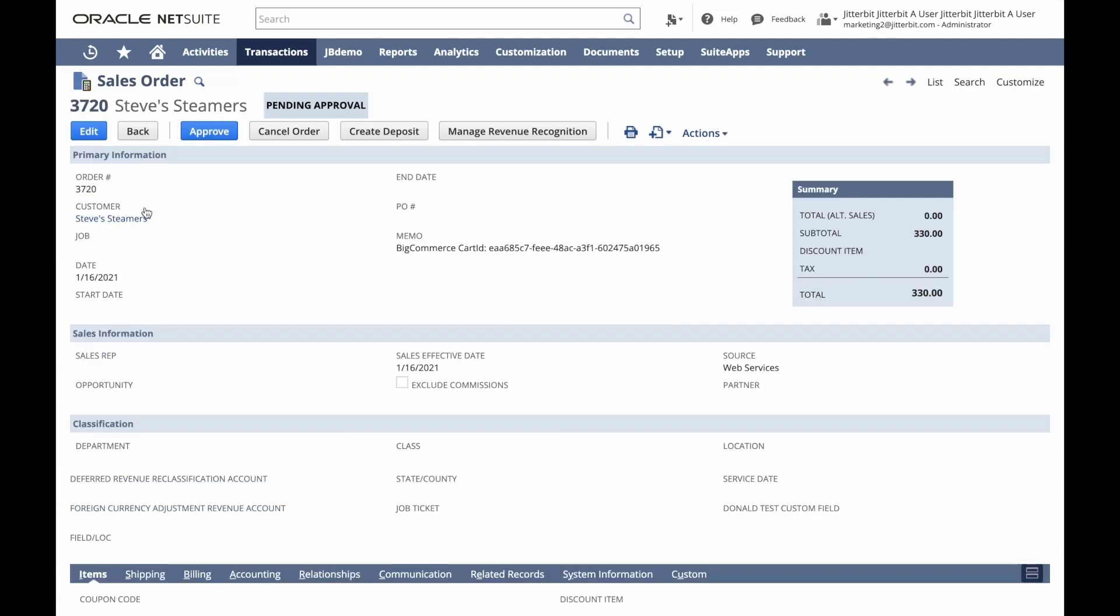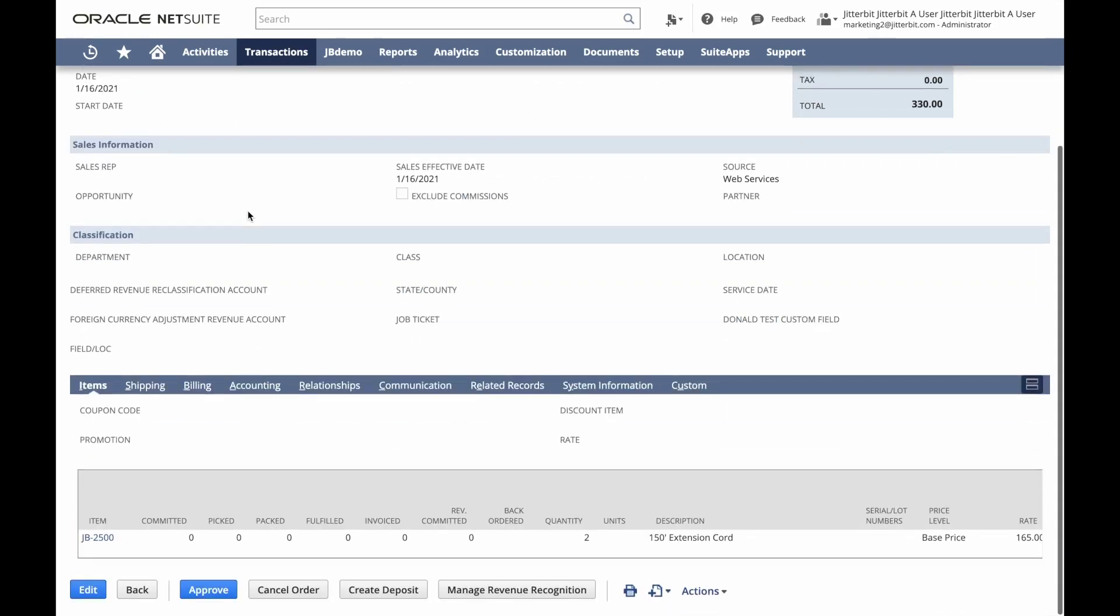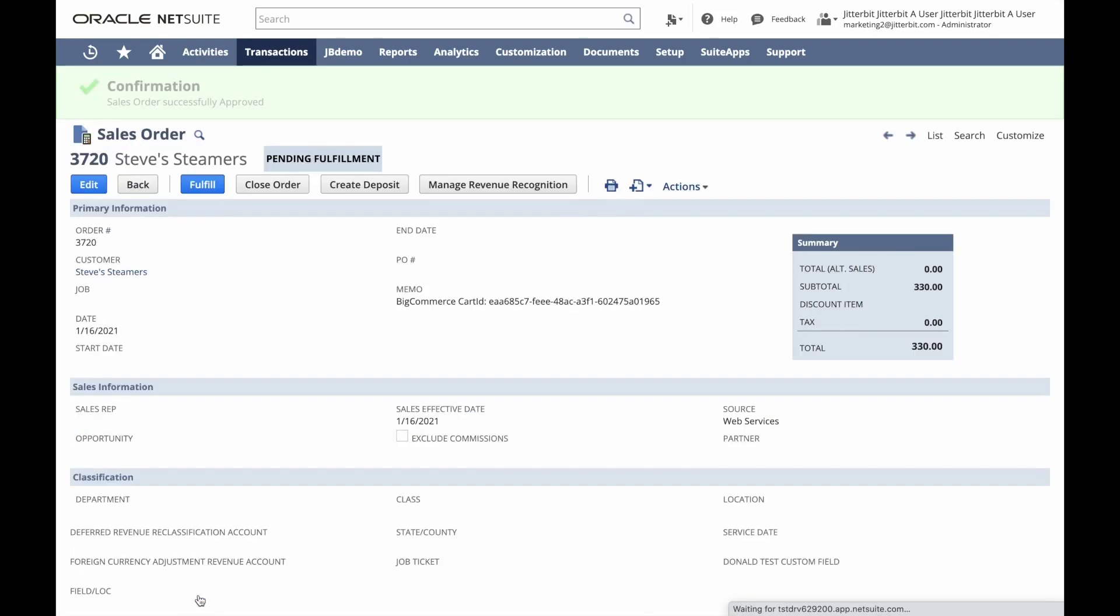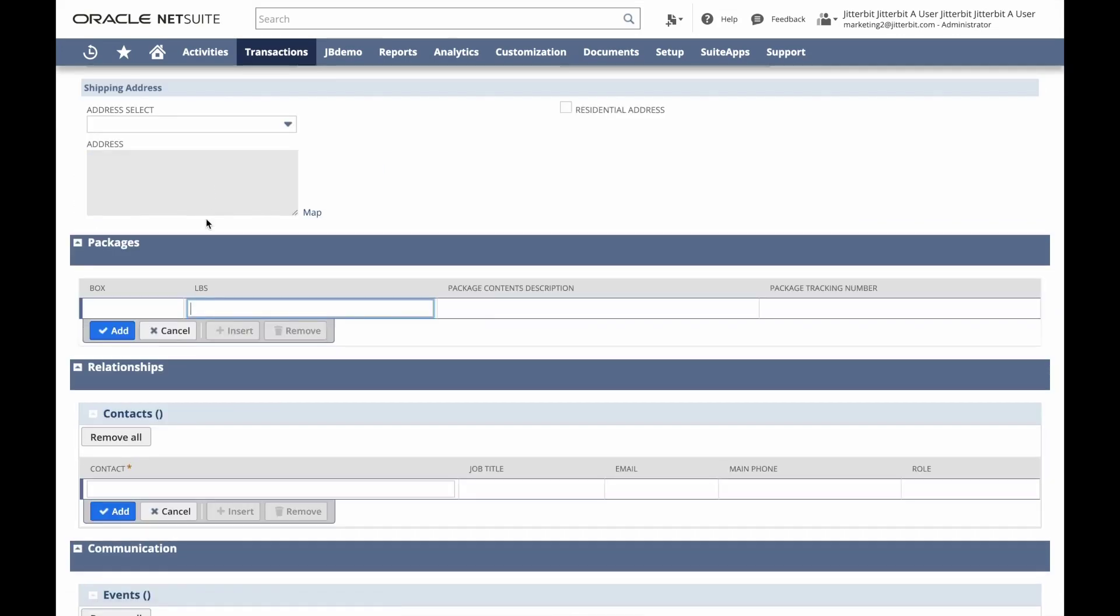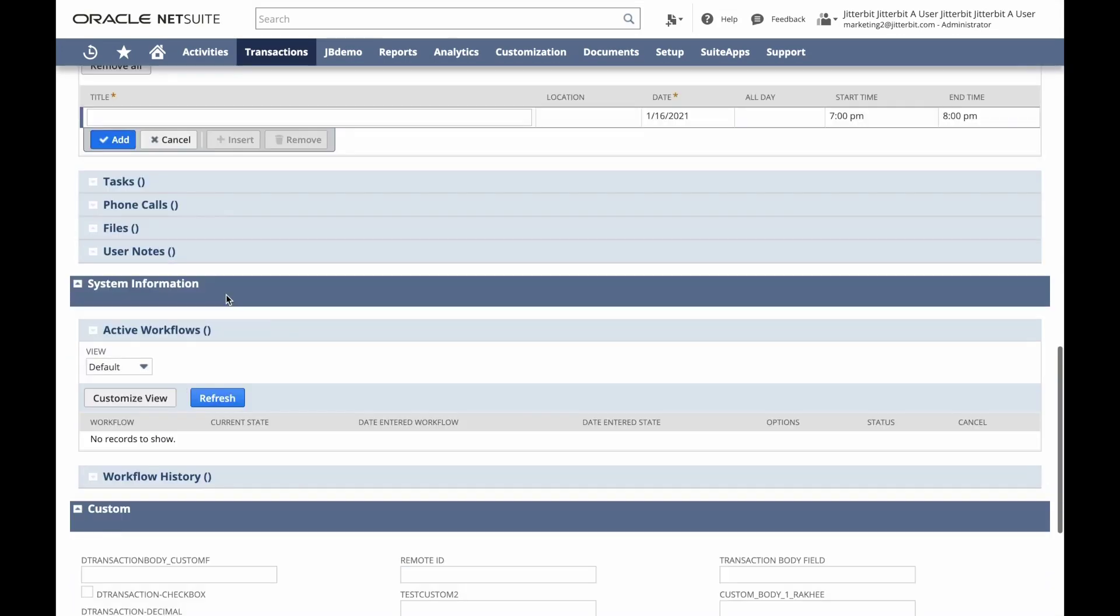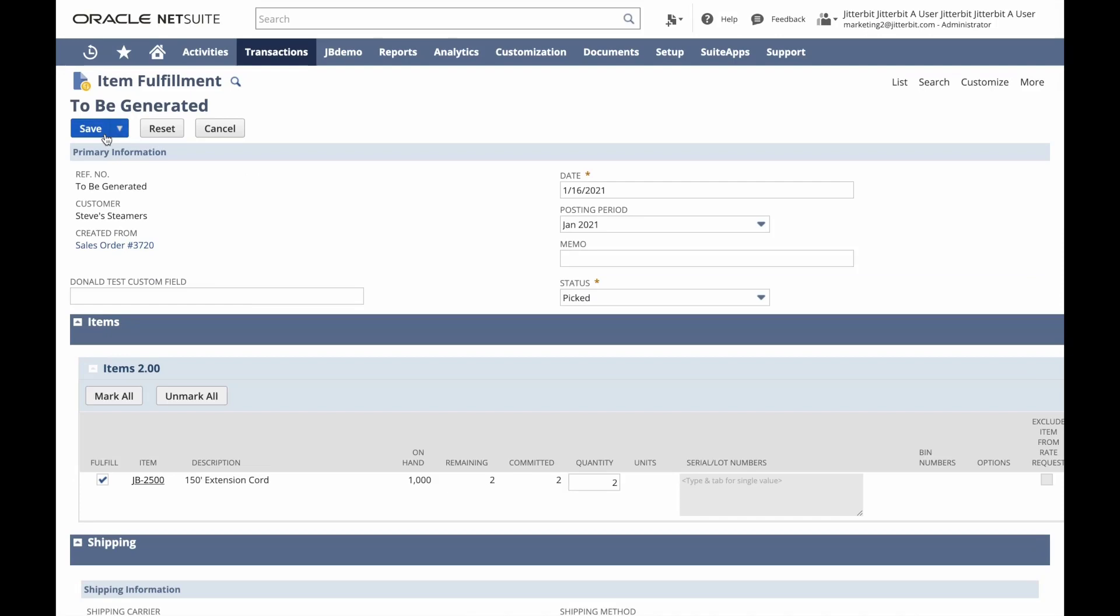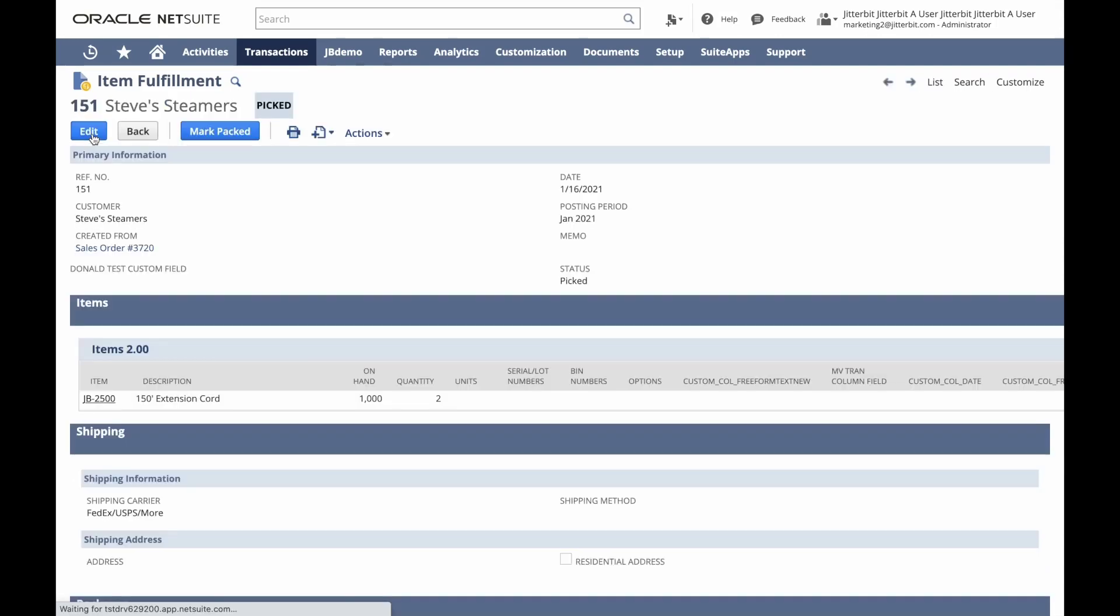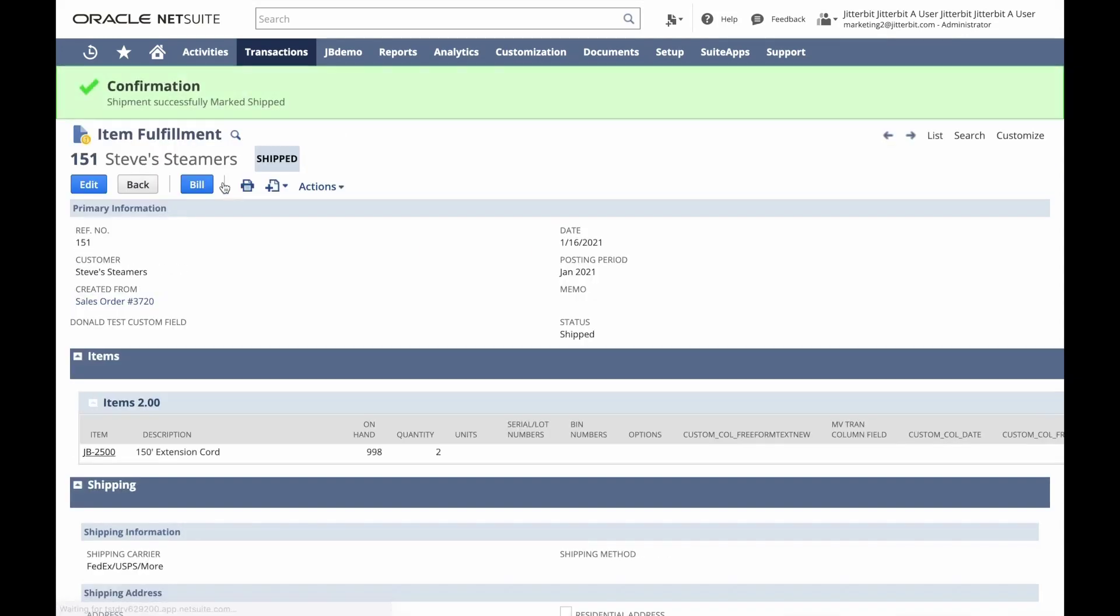Now when we refresh NetSuite, we see our Steve Steamers order pending approval. We can view the order and see in the memo that we've brought in the BigCommerce cart ID. We've also got the correct number of items listed there. We can go ahead and approve this order and choose to fulfill.